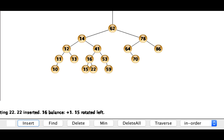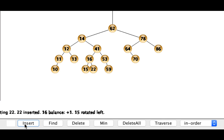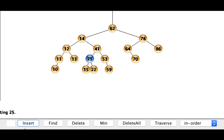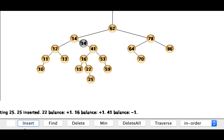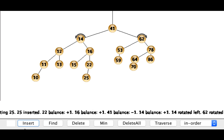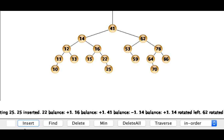Now maybe 25. Notice that that time we had to propagate all the way up the tree and we actually had an imbalance at the root so we had to go ahead and do a rotation at the root.